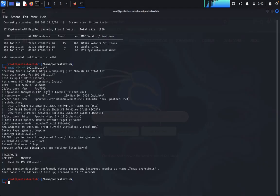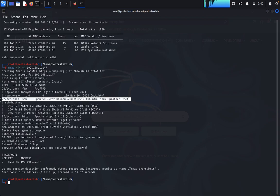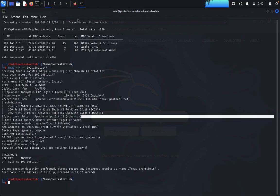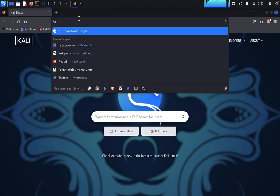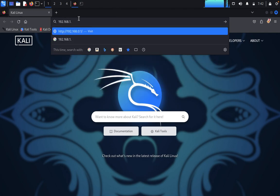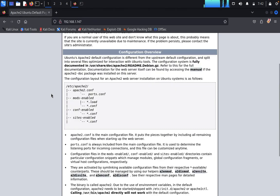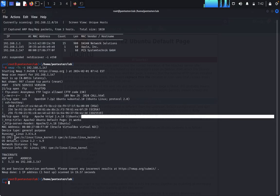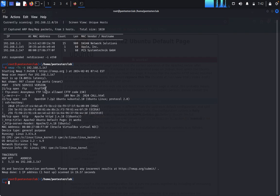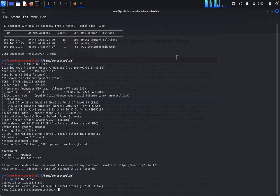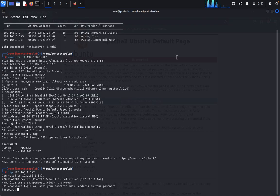The nmap scan reveals open ports: FTP, SSH, and port 80. First, let's look at port 80 — enter your target IP address (ending in .147). The website doesn't give us much. Moving to FTP, it allows anonymous login, so type 'ftp 147' and enter the target username; the password is the same.